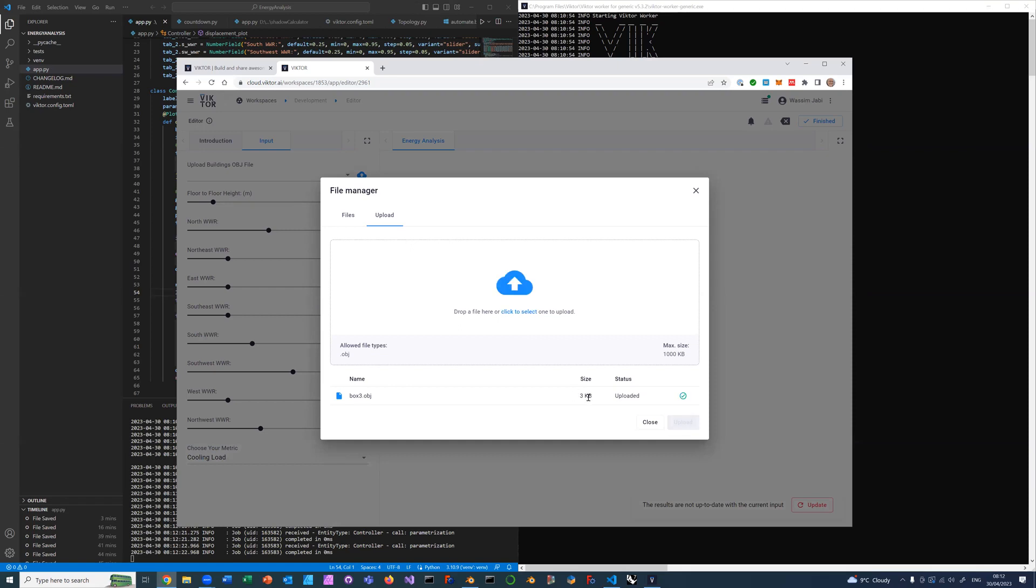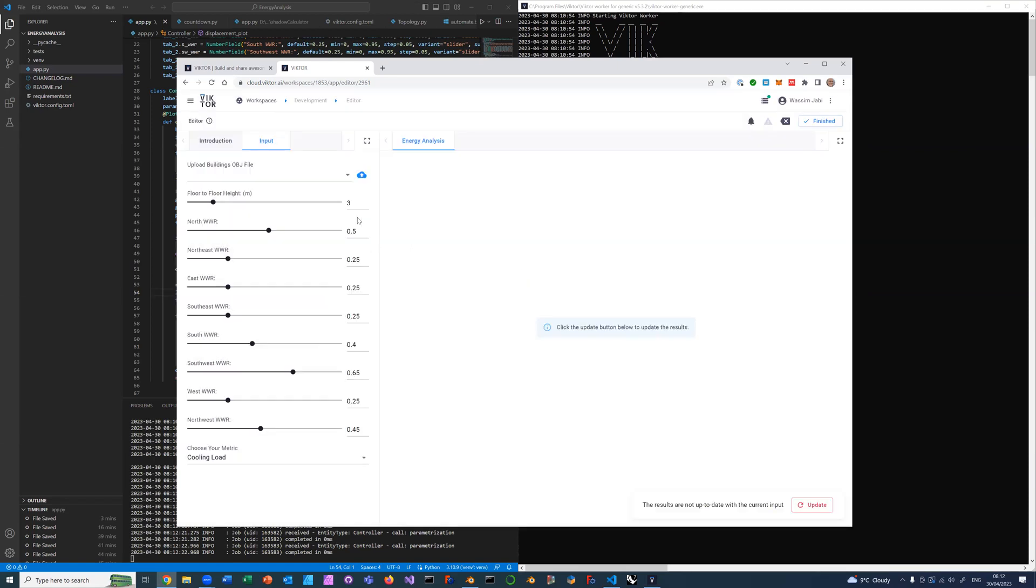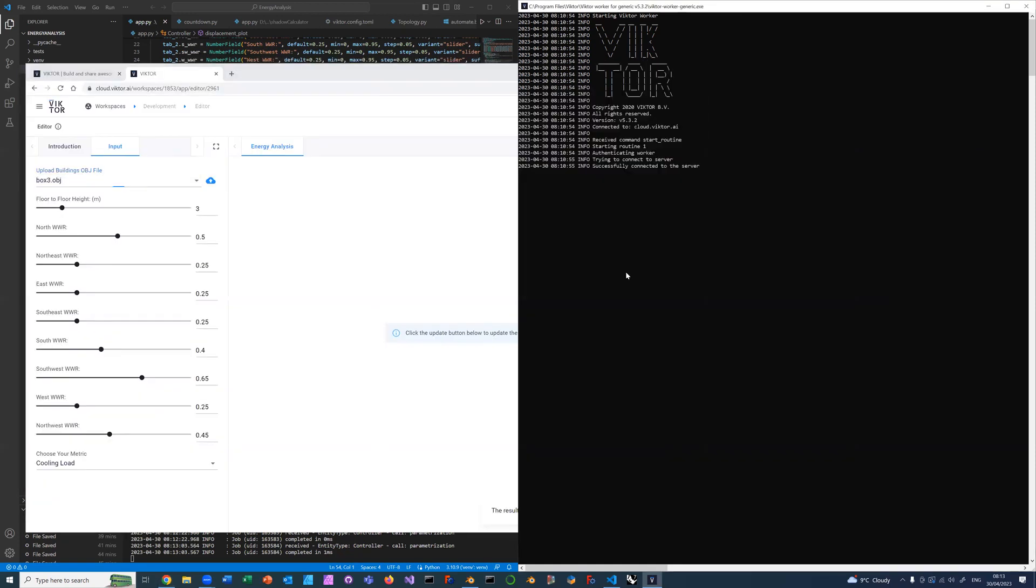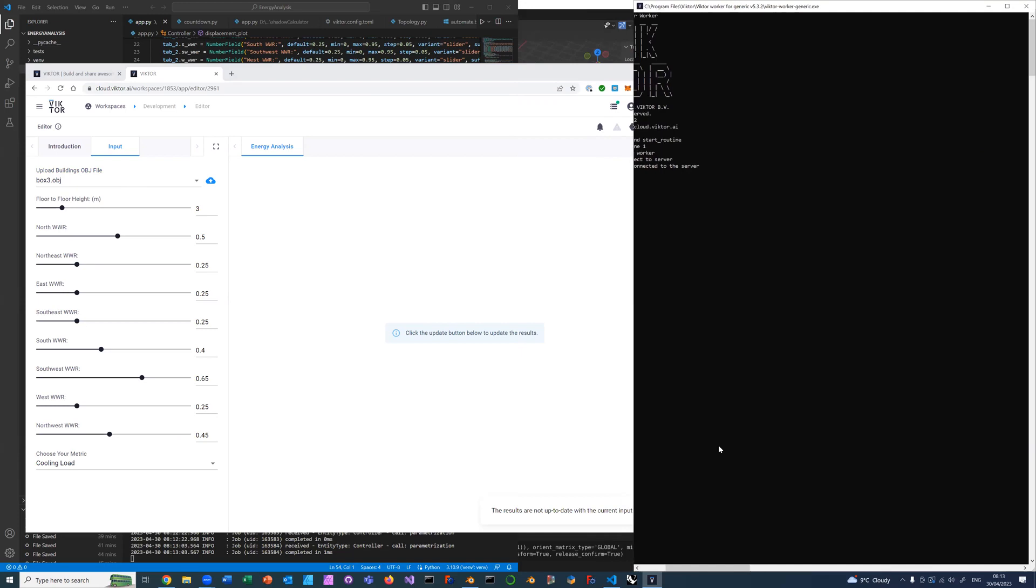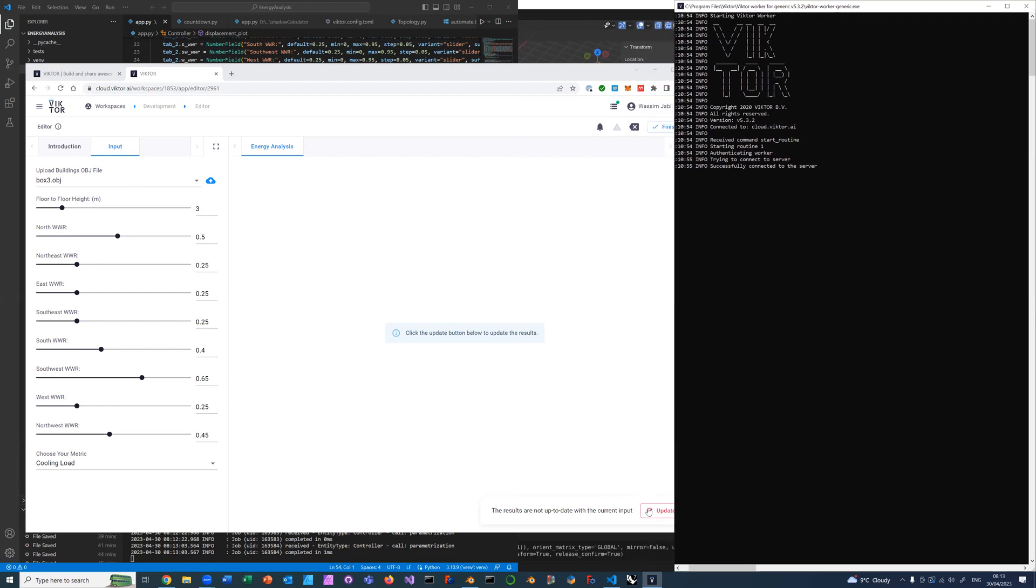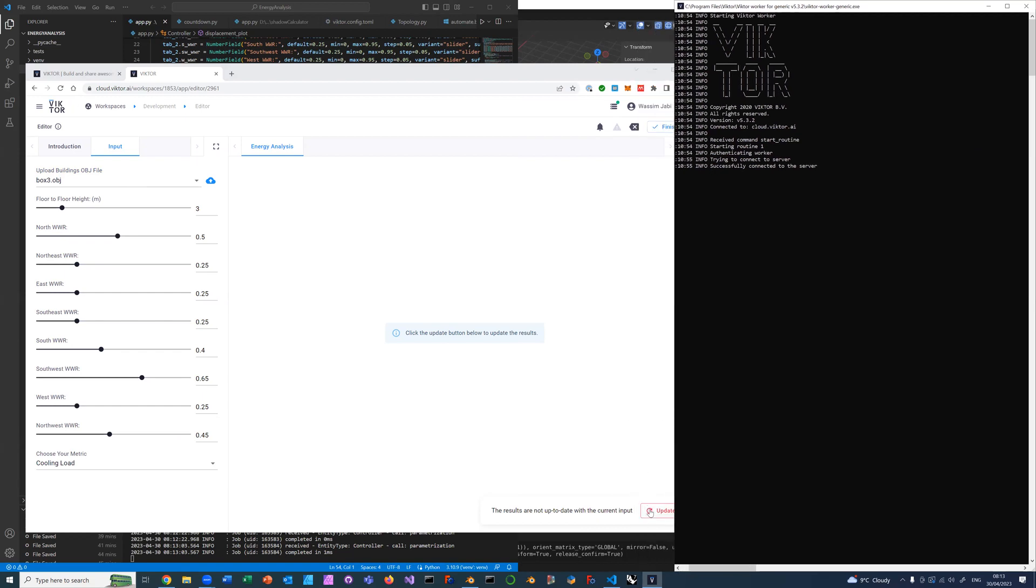Once you have uploaded it, you choose it from the pull-down menu. Now we have our building, the desired window-to-wall ratios, and the desired metric. We go ahead and click update here. You will notice once I do that, this will receive a job.